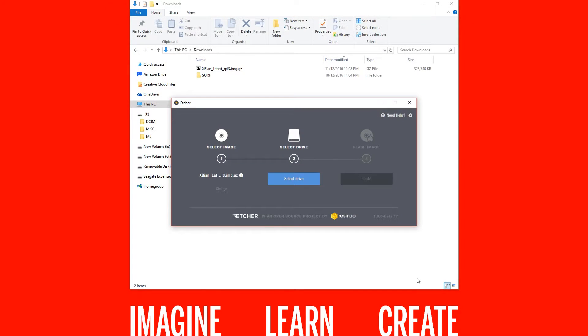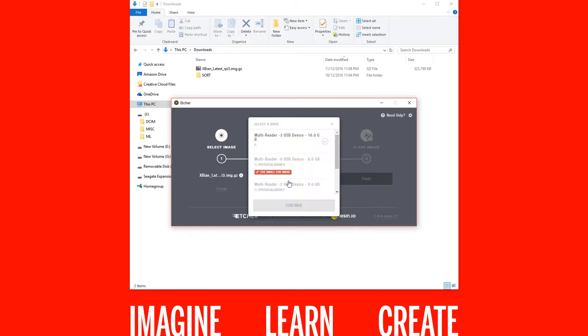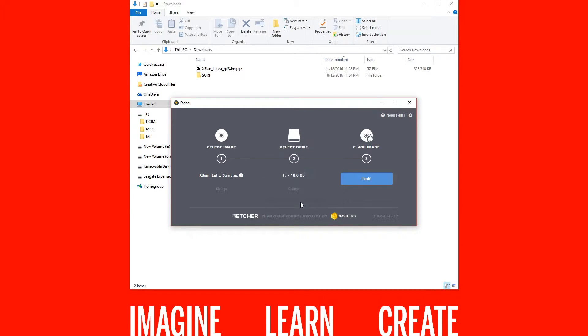Next click on select drive. Here you will need to be careful and choose the correct removable storage. Lastly click on flash.